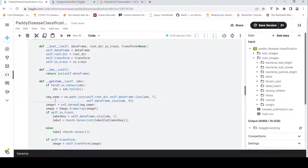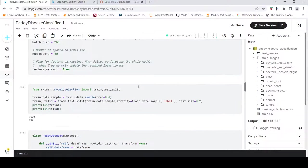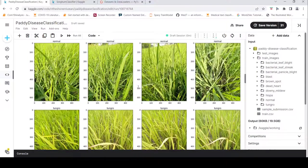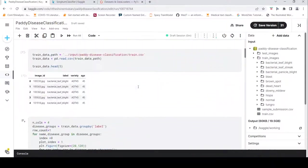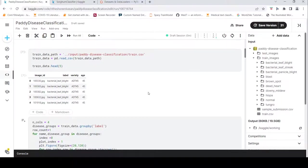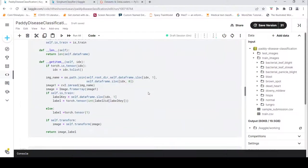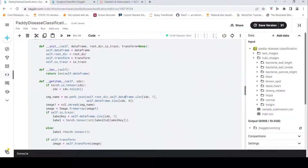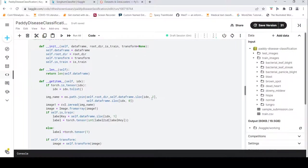To get the image, I join the path of the root directory with the class label (index column 1) and the image file name (index column 0) to build the complete image path — for example, train_images/class_name/image_filename.